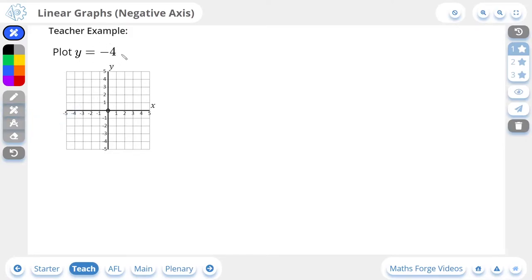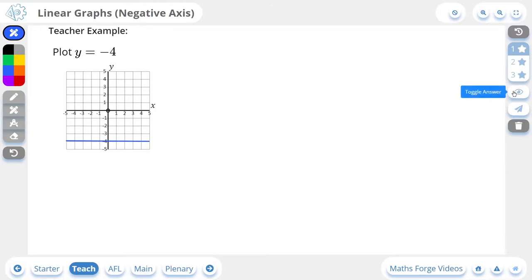So y is equal to negative 4 is a horizontal line that cuts the y-axis at negative 4, so it looks like this. And if we check our answer, there it is.